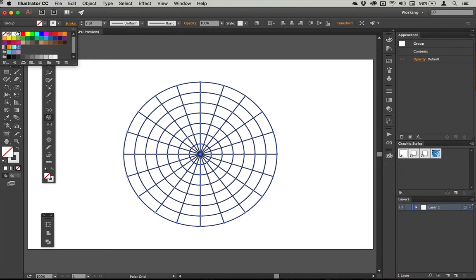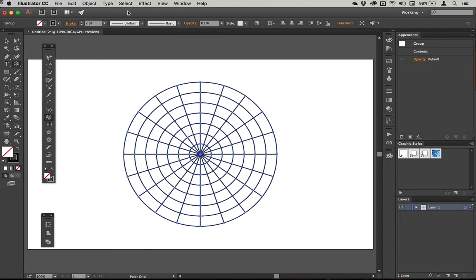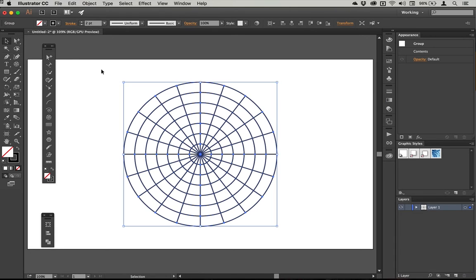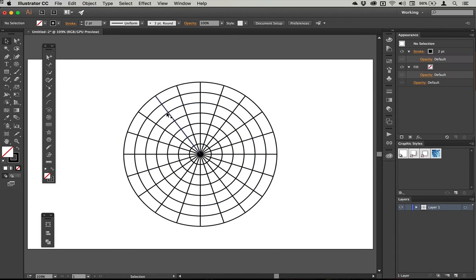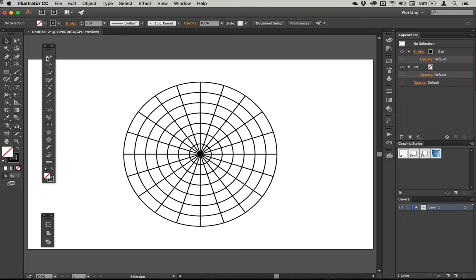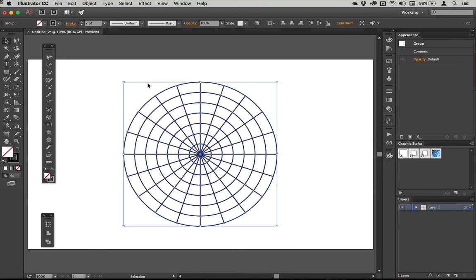I'm just going to change the stroke color to black so that it's easier for you to see. Then I need to select some of these rings to get started. So I'm actually going to show you the difference between the direct selection tool and the group selection tool, because when you draw using this tool, you're actually creating a group.